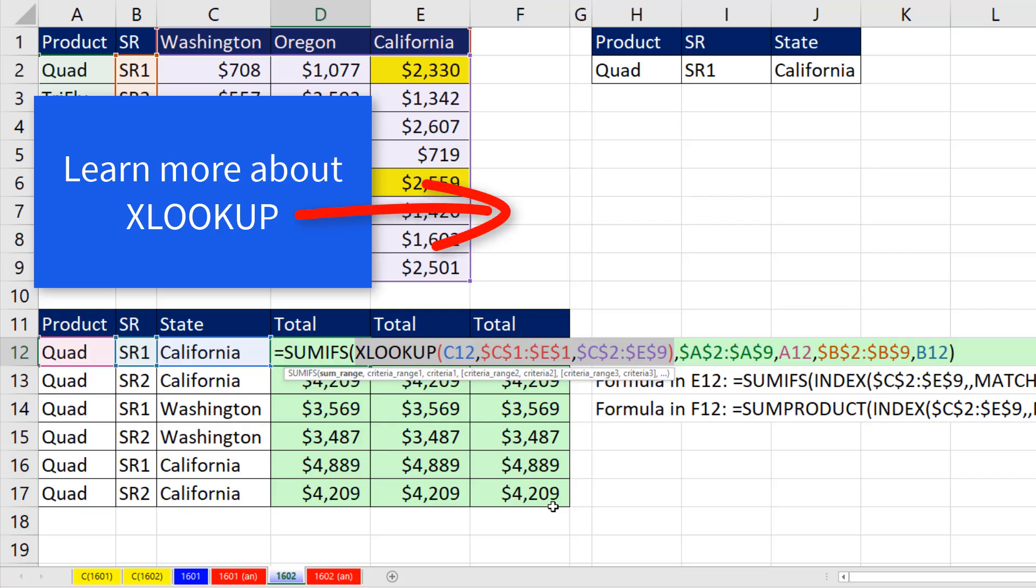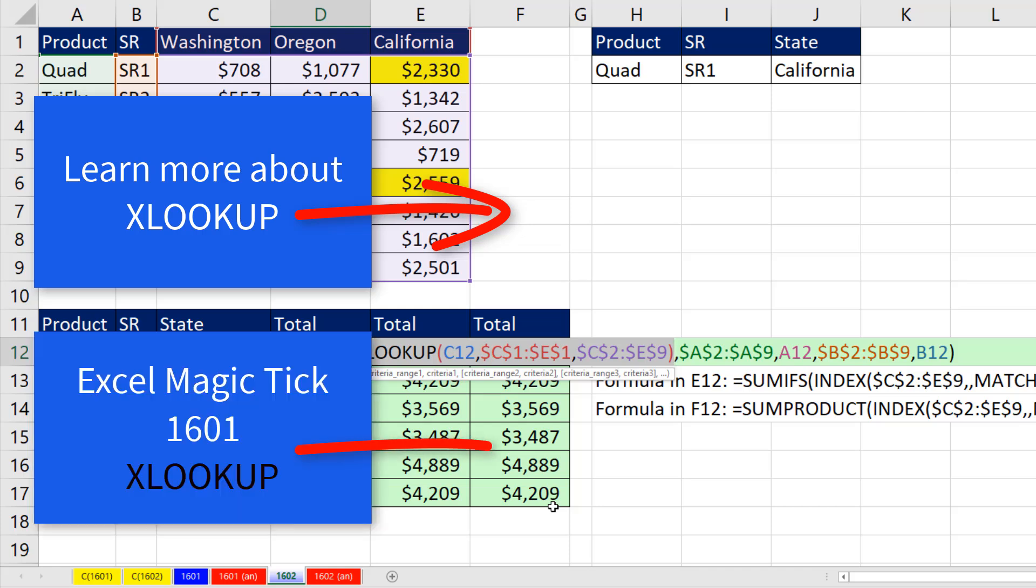Now if you want to learn more about XLOOKUP, I have a great comprehensive introduction to this amazing function. And if you want to see another example of three-way lookup with XLOOKUP, check out this video.